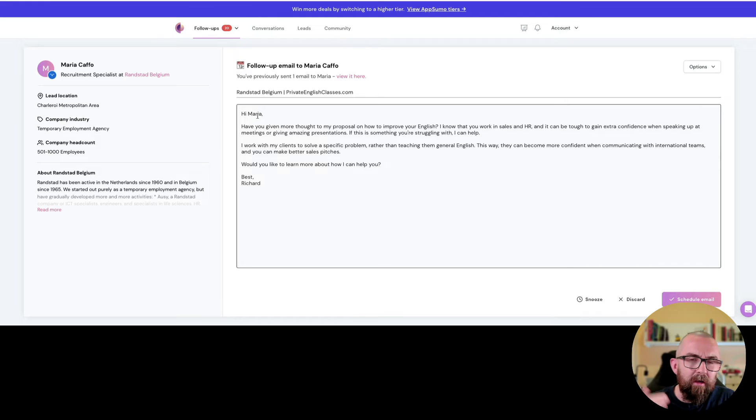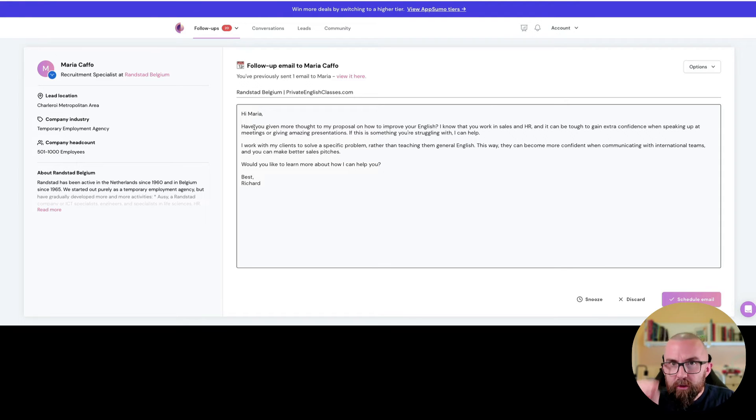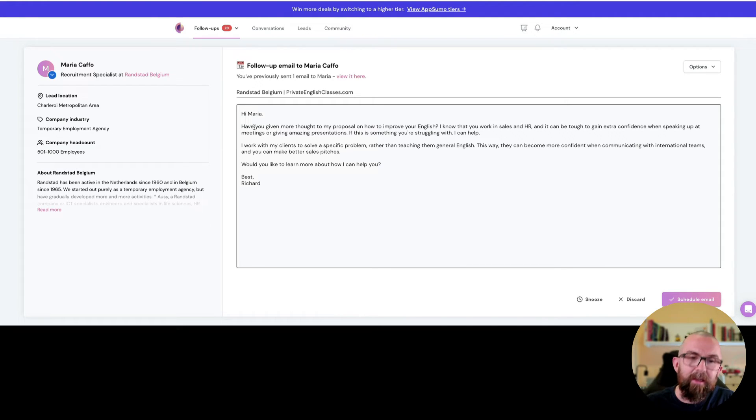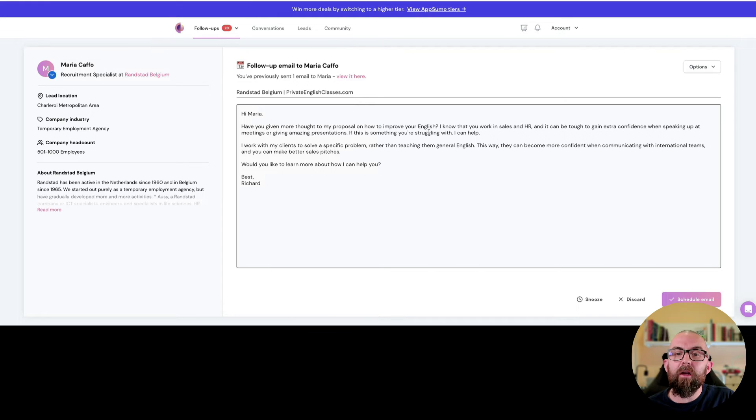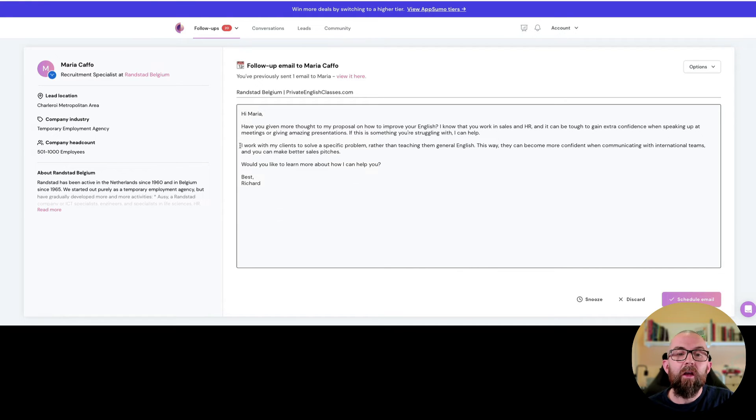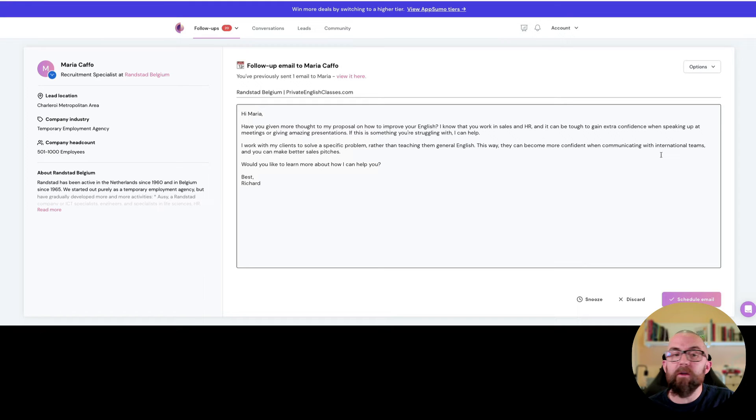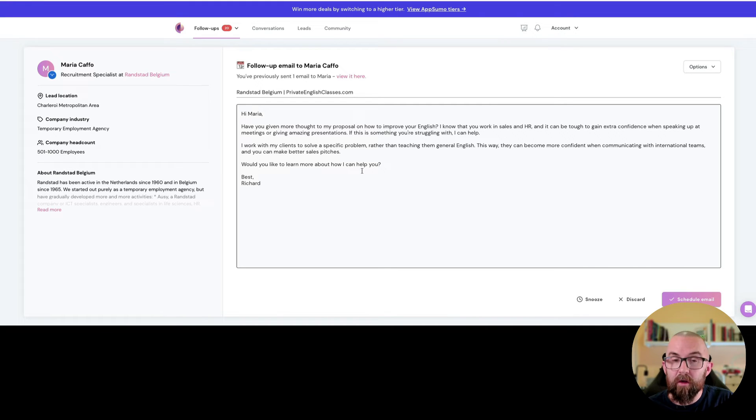So this one is slightly better because some of the emails need improvement but you can manually go in and improve and the AI learns. Have you given any thoughts about Buzz and how to prove your English? Okay this can be more comfortable communicating with international teams and how to make better sales pitches. Would you like to learn more about how I can help?